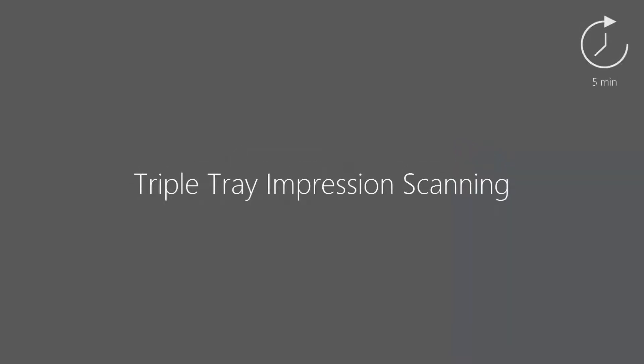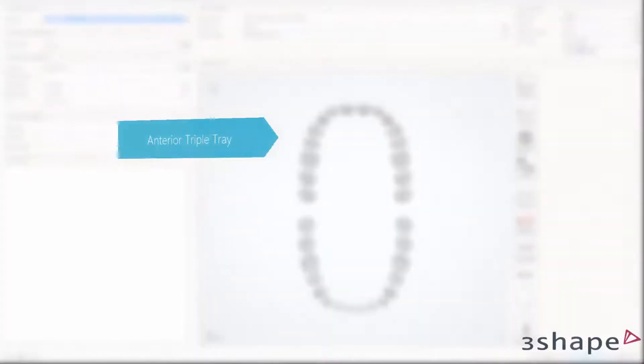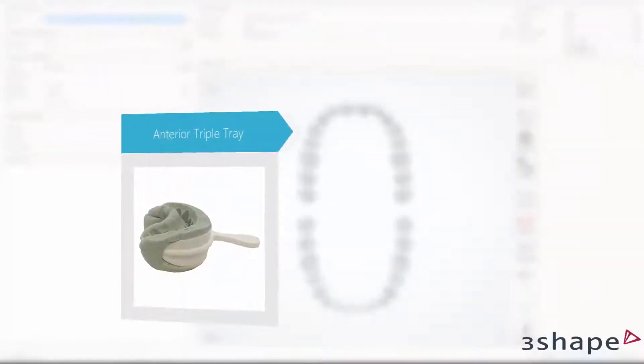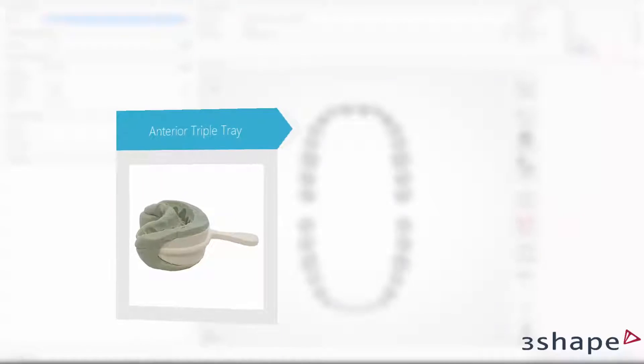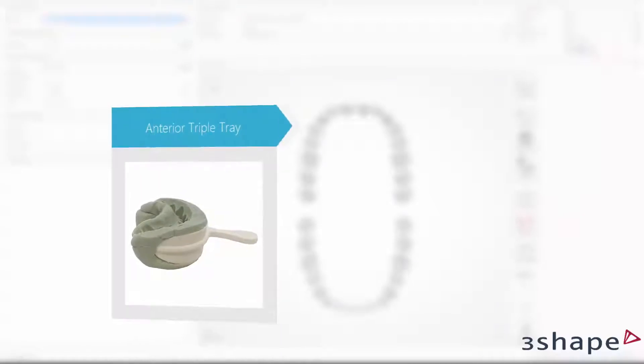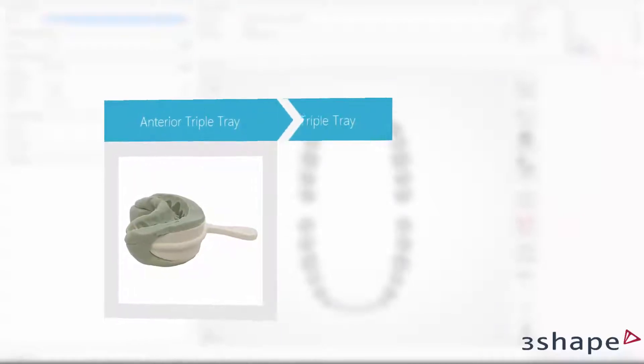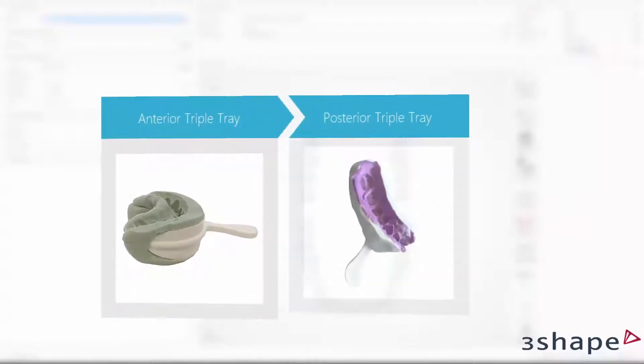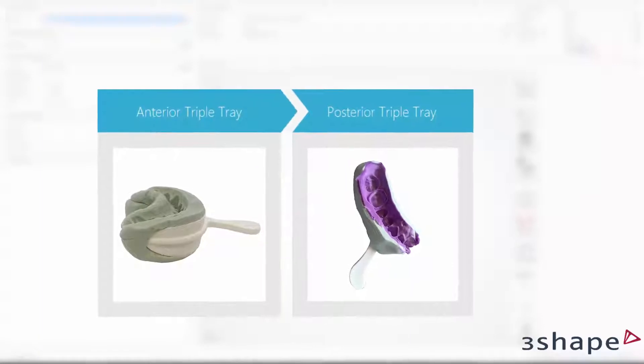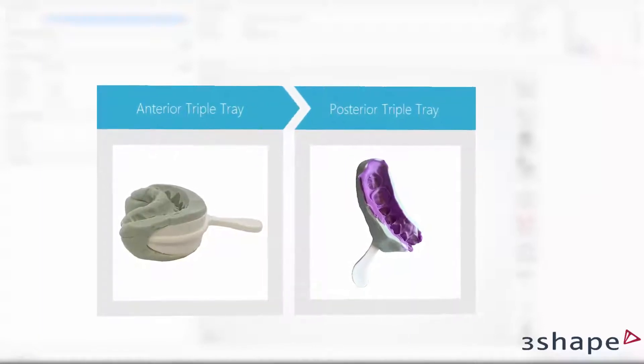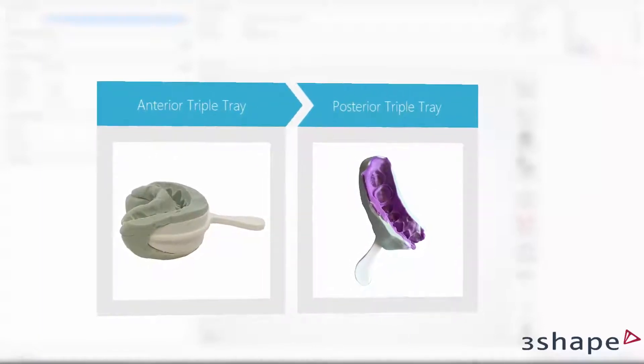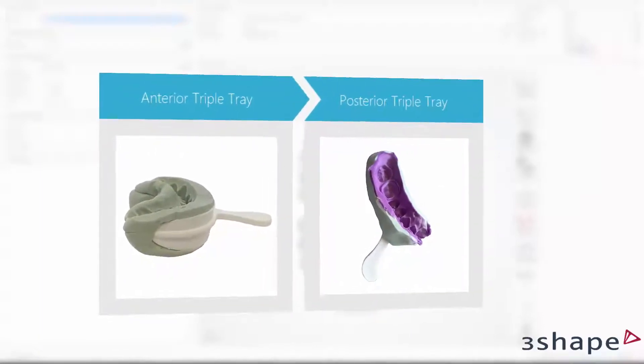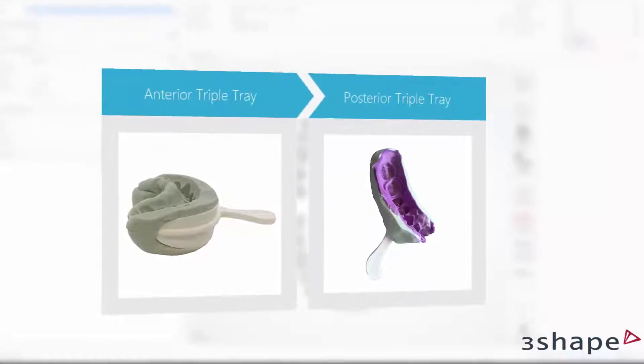Watching this video will help you learn how to scan triple tray impressions. This type of workflow may be useful for model-less full anatomy crown production. It will save your time and resources on model production. At the same time, it allows dentists who are not yet TRIOS users to join model-less digital production.